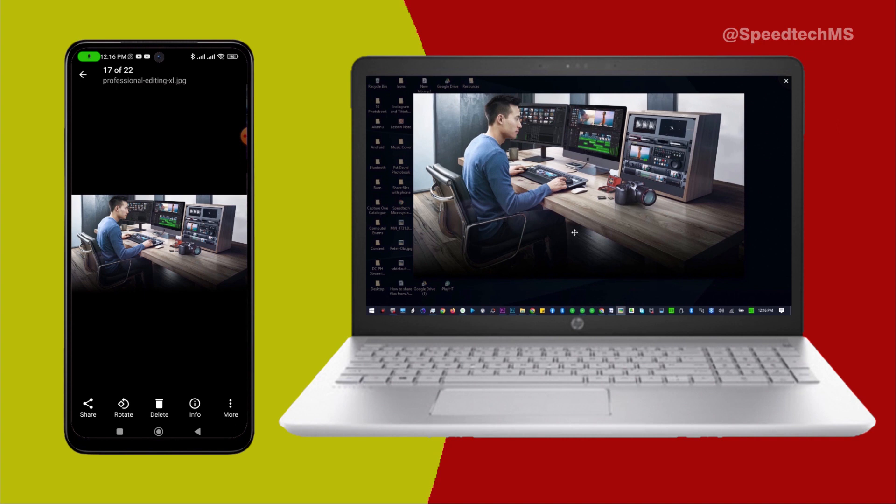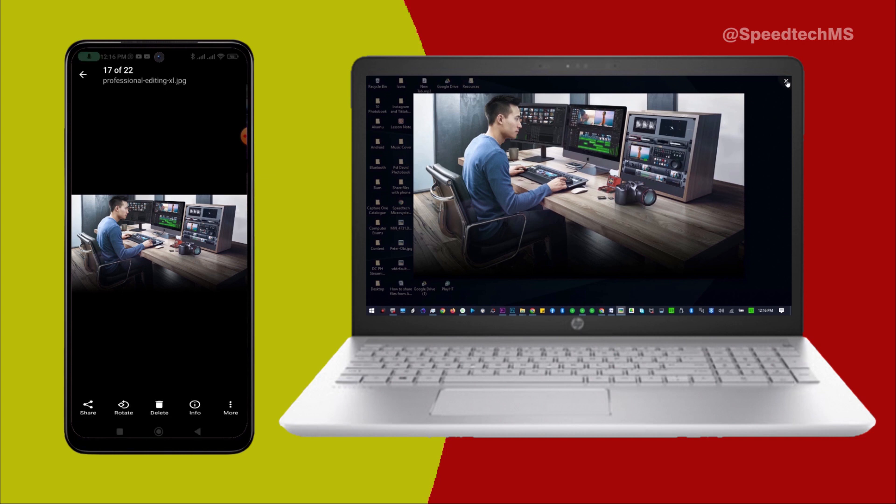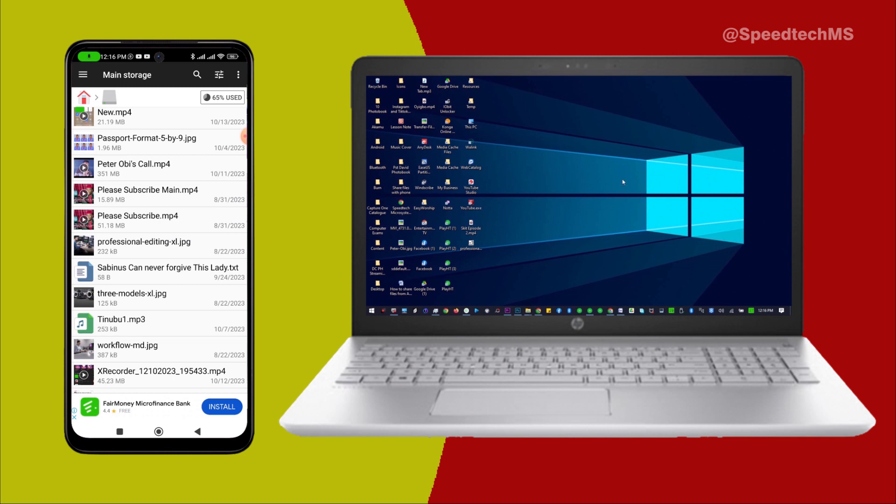This is just a simple way to transfer files from your Android phone to your computer or from your computer to your Android phone without the use of cable or Bluetooth.